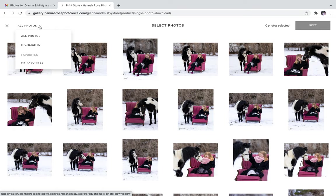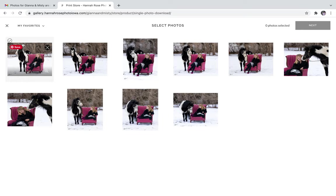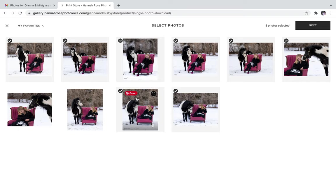That will take you to your favorites list and from there you can just select all ten, or if you have more than ten, just select however many you would like.